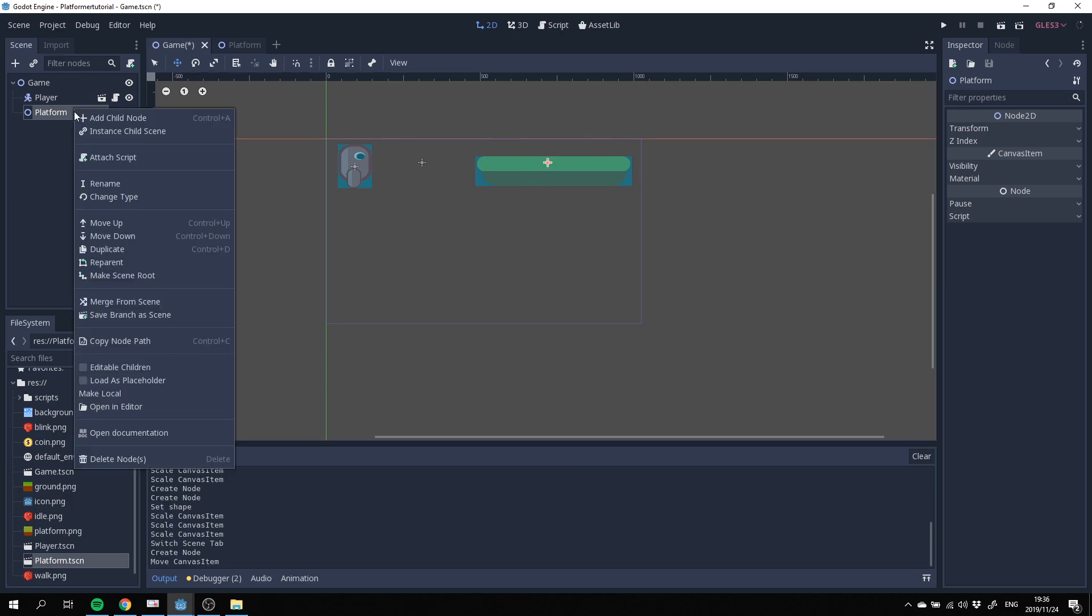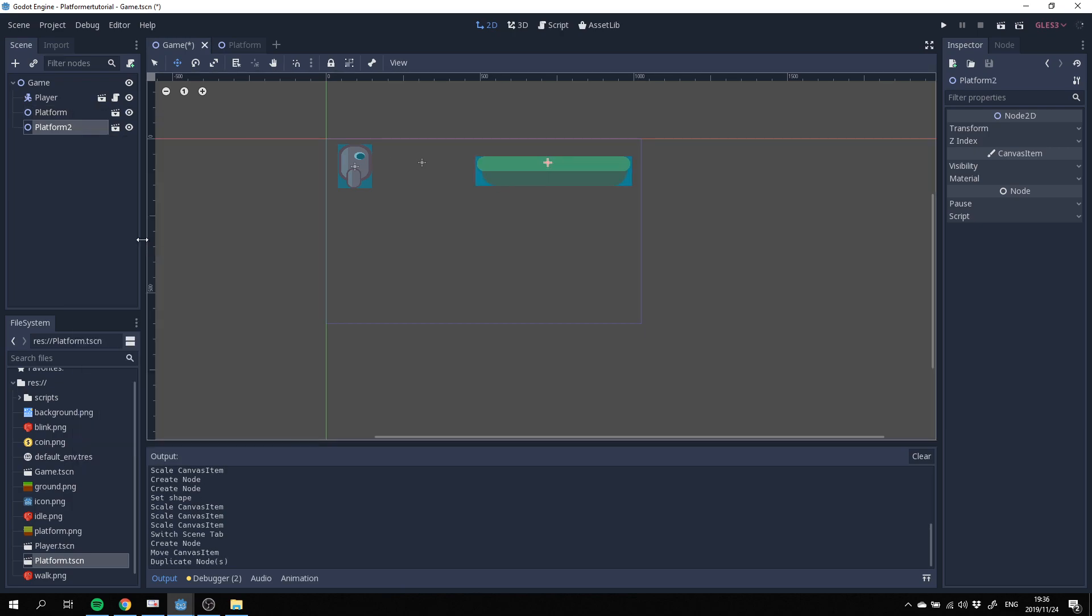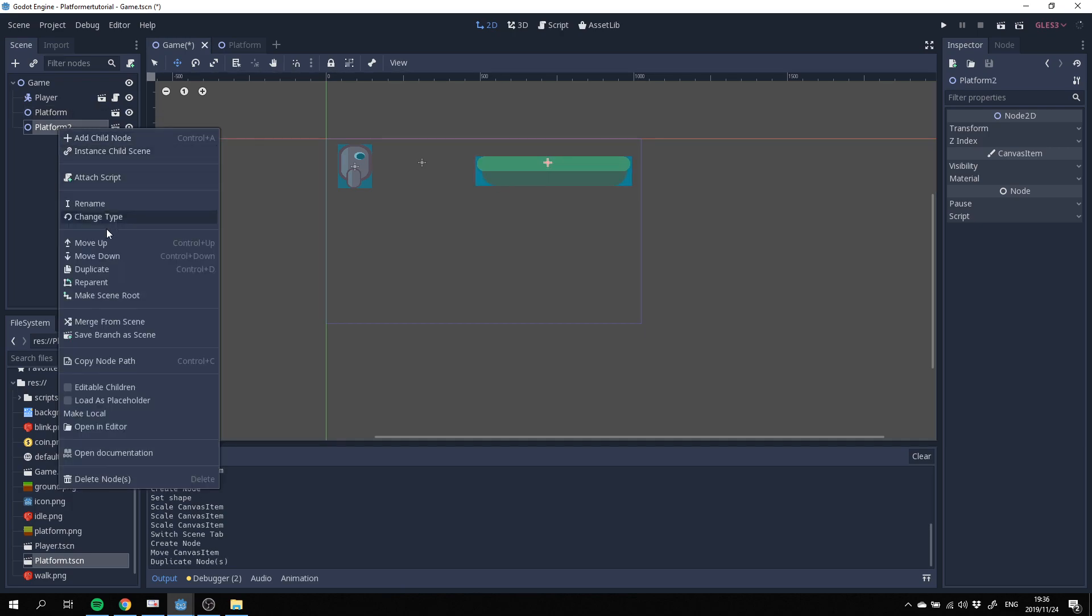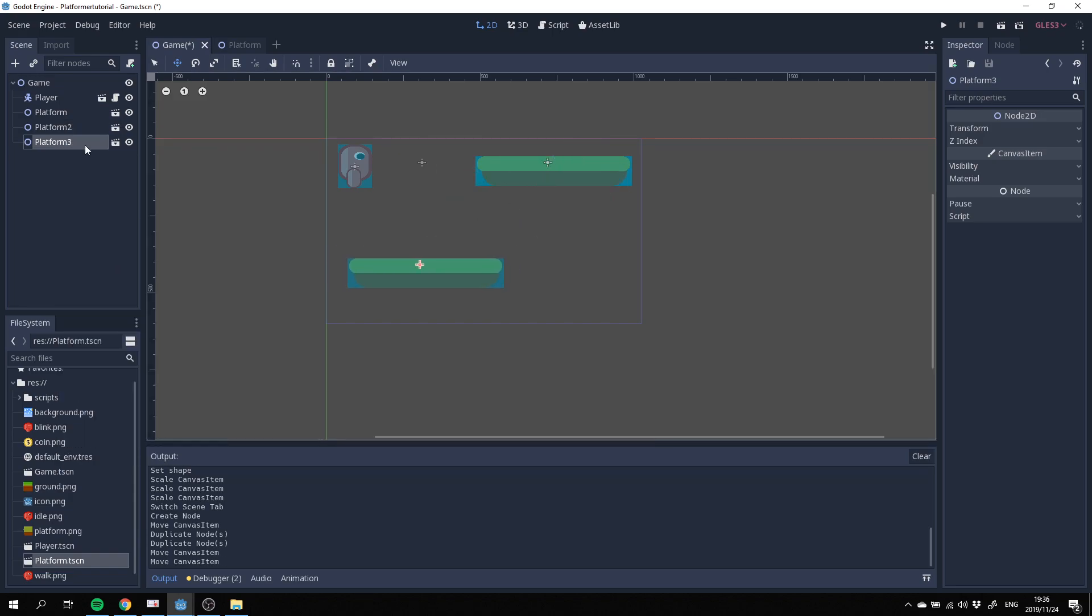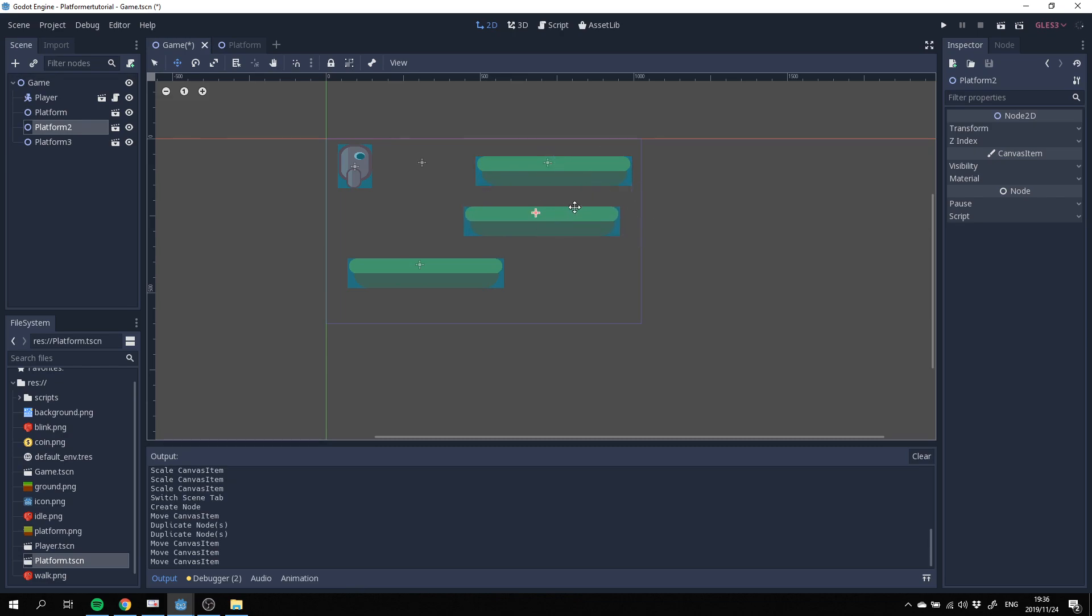I'm just going to duplicate this a few times so that we've got a few platforms to play with. Click on platform 2 and bring it in there.